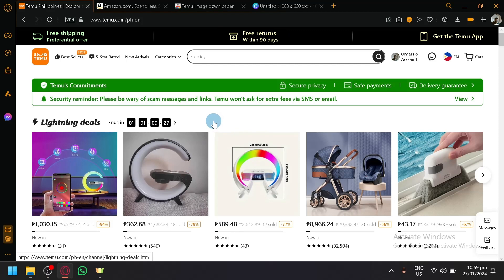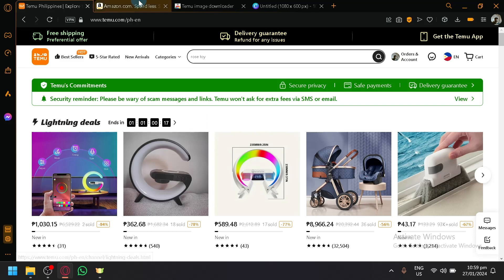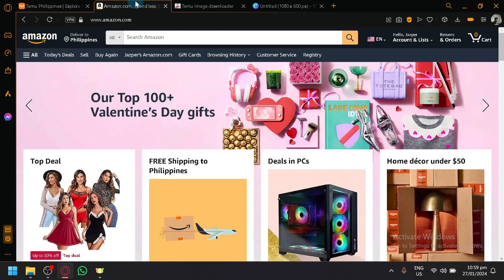Hello guys and welcome back to today's video. In today's video, we will be explaining and showing you guys how you will be able to perform a dropshipping relationship between Temu and Amazon.